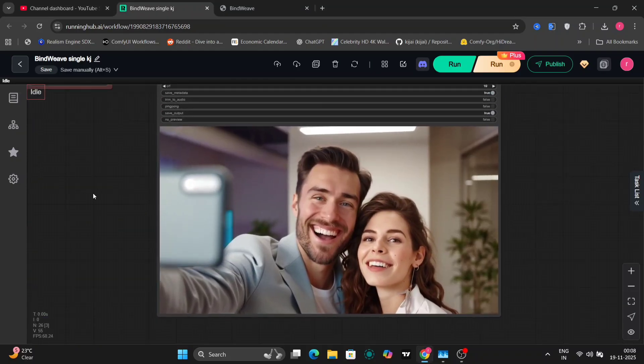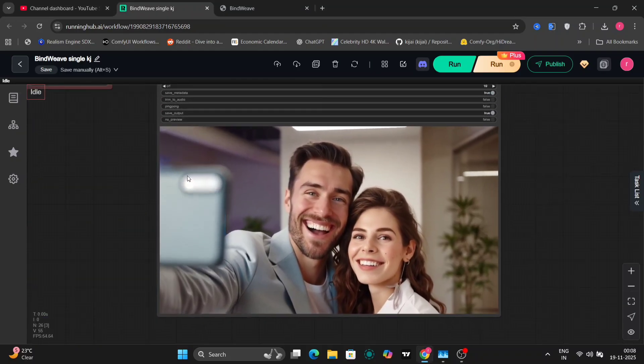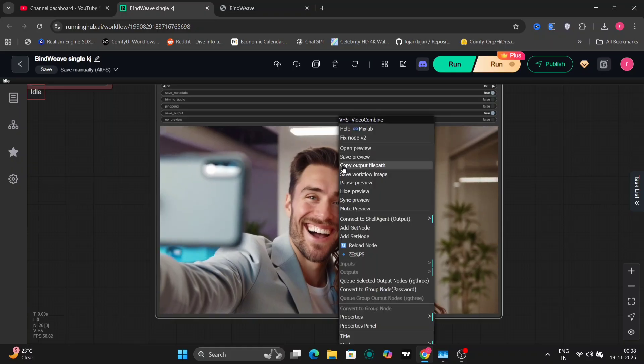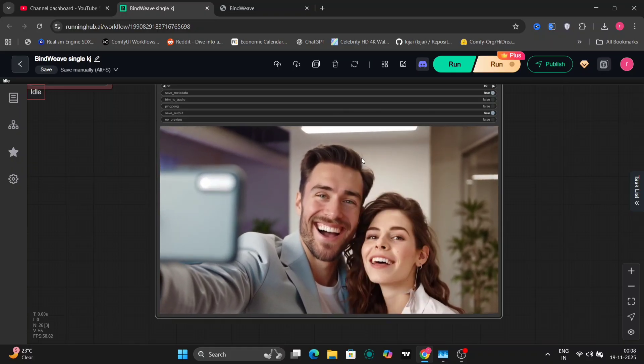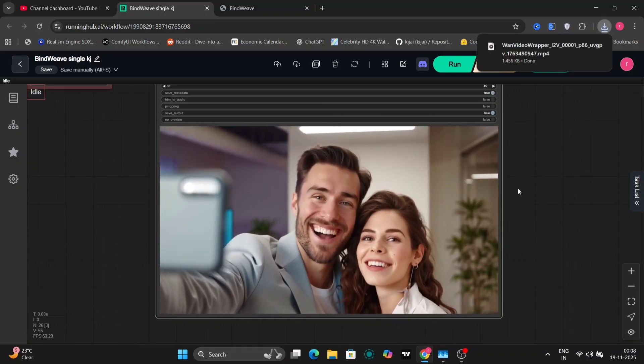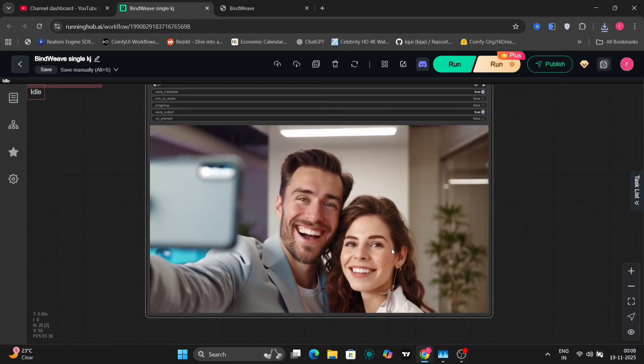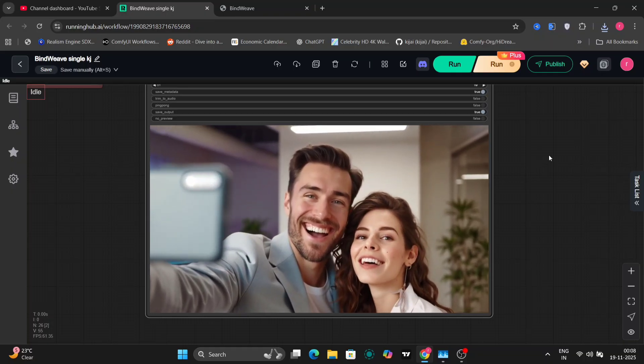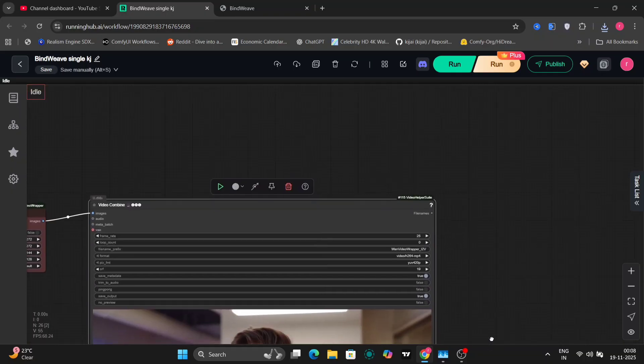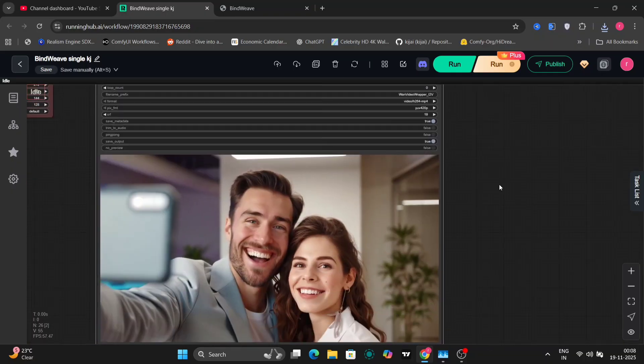And I think DPM++ is the best setting in this one. So as you can see, this looks pretty accurate. I think both the faces look very consistent. There's not much of a degradation in the faces.